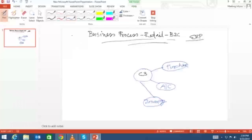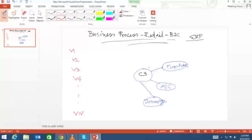C3 communicates with different vendors — V1, V2, V3, V4 — many vendors because they have many products. As they are selling brands mostly, vendors are fixed. For example, if they are selling Nescafe they need to be in touch with Nestle; if selling Tata Tea, with Tata Tea only. For tea alone they may be associated with multiple vendors. The number of vendors will be very high since they deal in multiple categories.